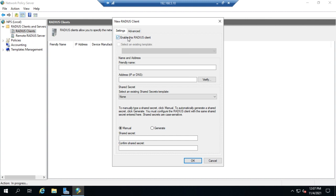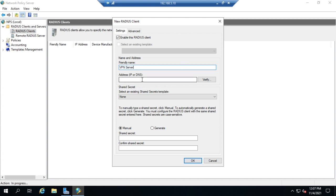I can choose to enable or disable the RADIUS Client and use an existing template if I've created any. I'm going to create a new one and enable it automatically. The friendly name will be VPN Server. I'll set the IP address to 192.168.5.20. I could verify it, except that doesn't actually exist, so I won't.